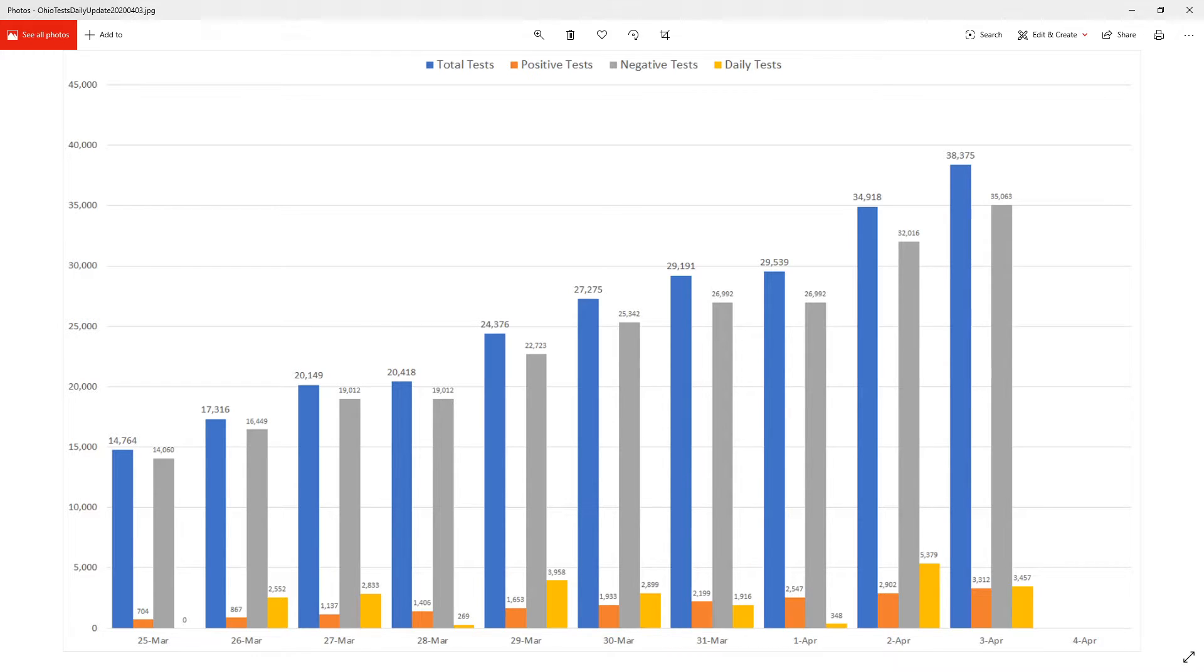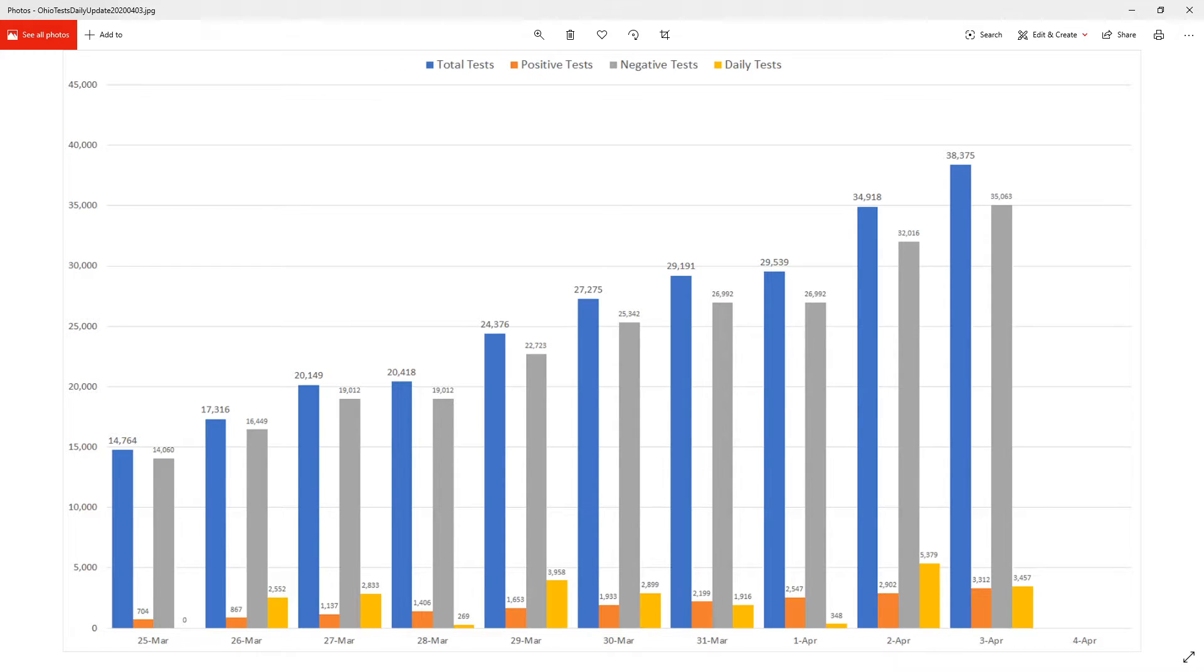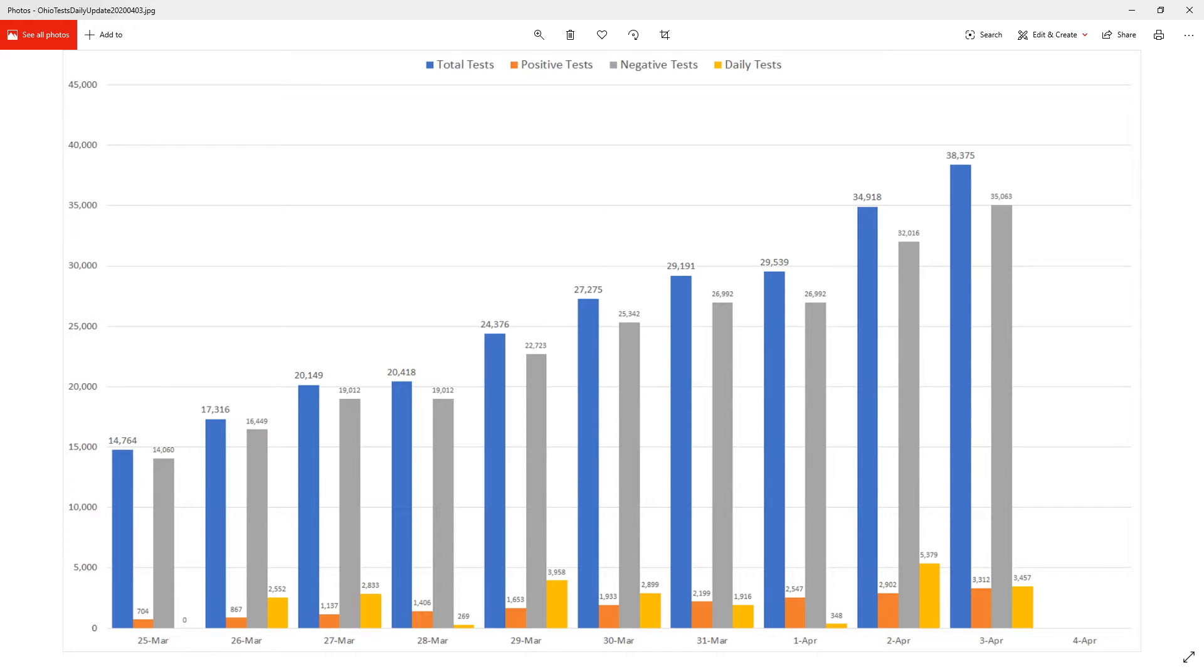I think there may be some carryover from the prior day potentially or prior couple of days, but I'm not 100% certain there. But that number would seem to make it think like we actually did more tests than we normally have been. With 35,000 testing negative and 3,312 testing positive.